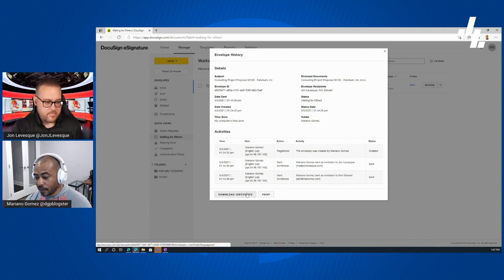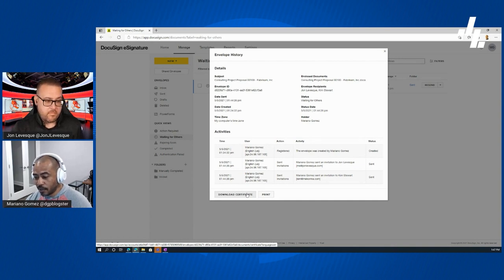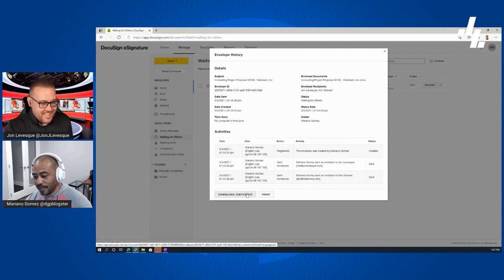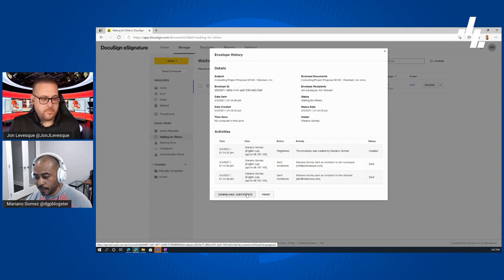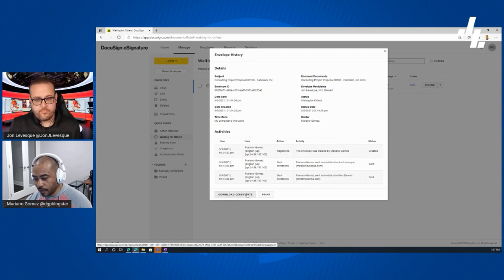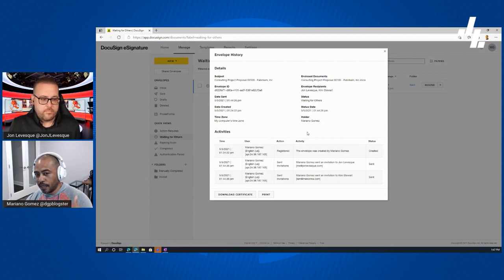Importantly, I can download the certificate for the envelope I sent. That certificate is my DocuSign stamp of authenticity — confirming the document went through their platform and that all the steps completed are exactly as shown. In the world of electronic documents, it's important to have something that verifies the process, and you can always bring this certificate to court if you ever need to.